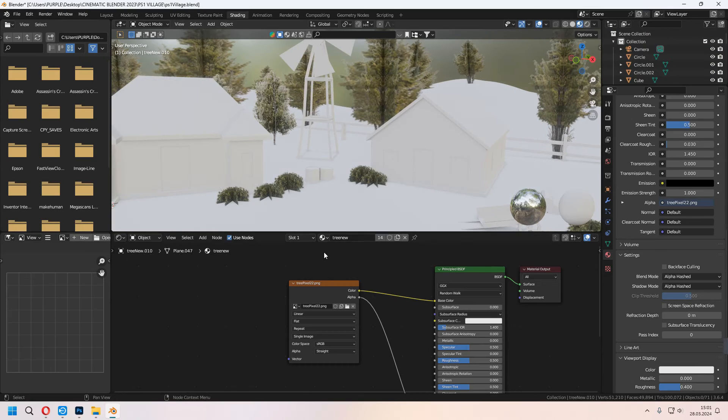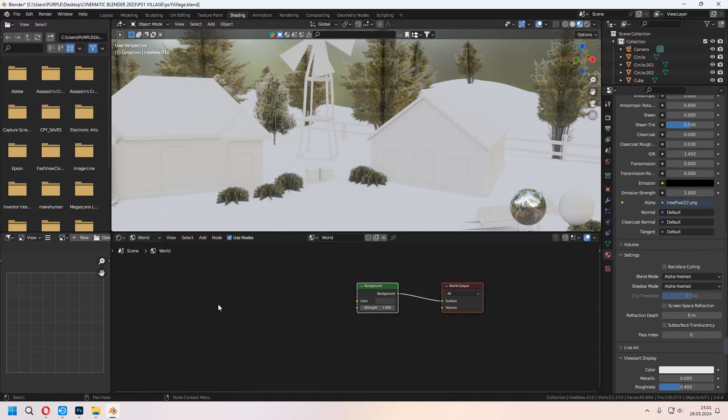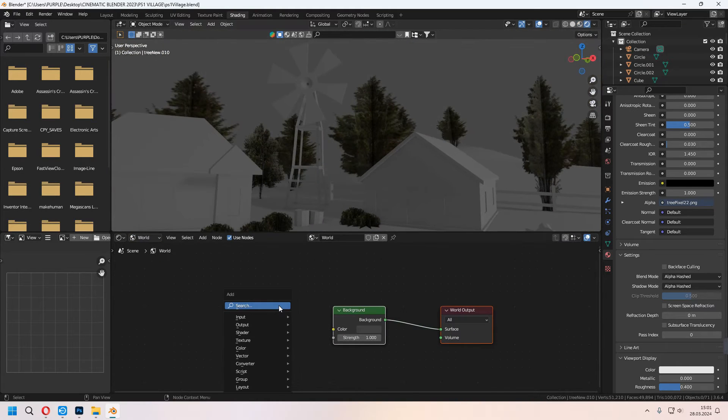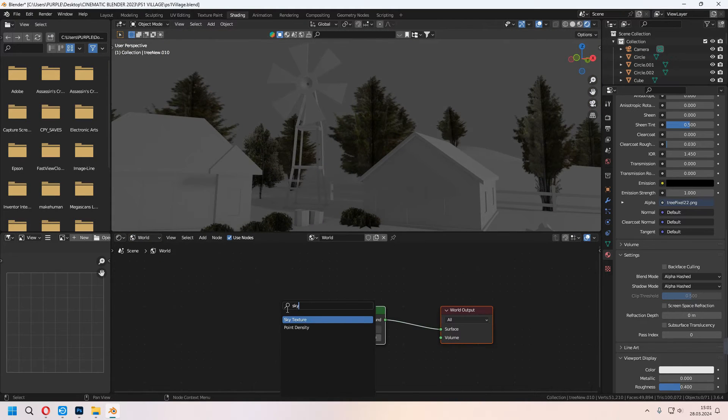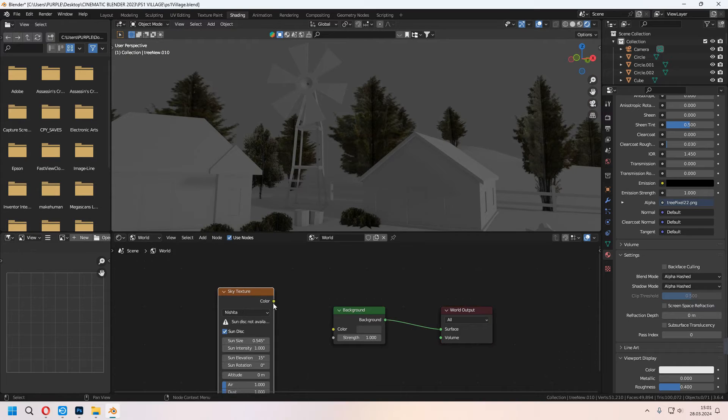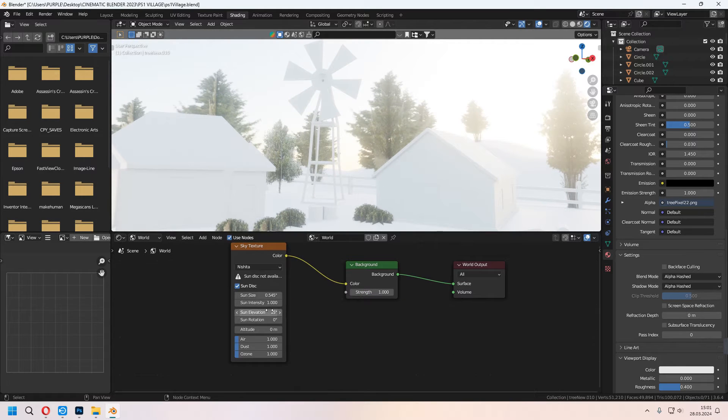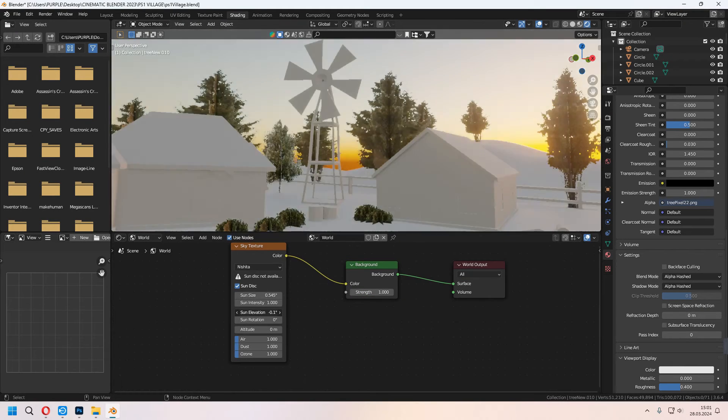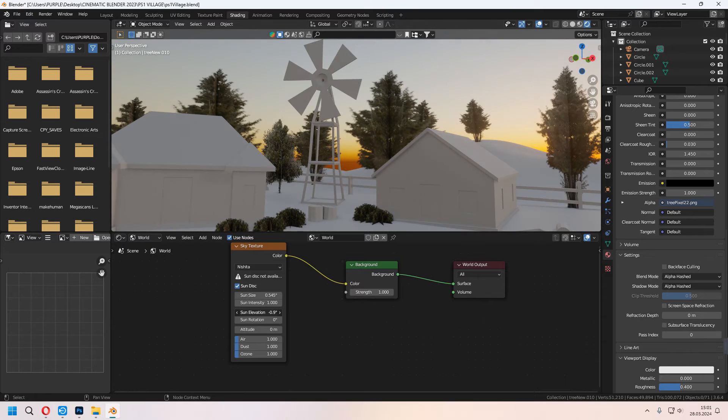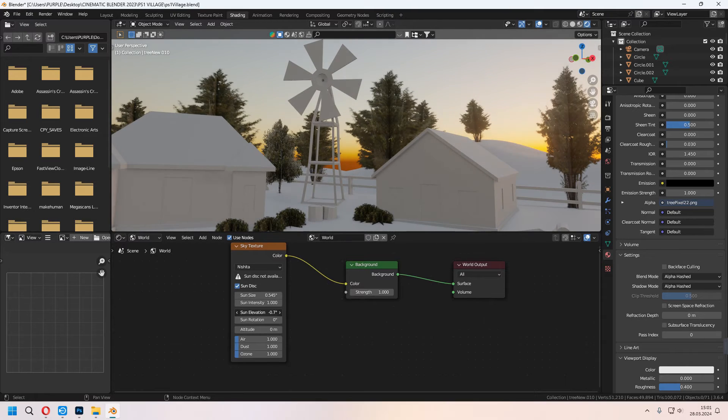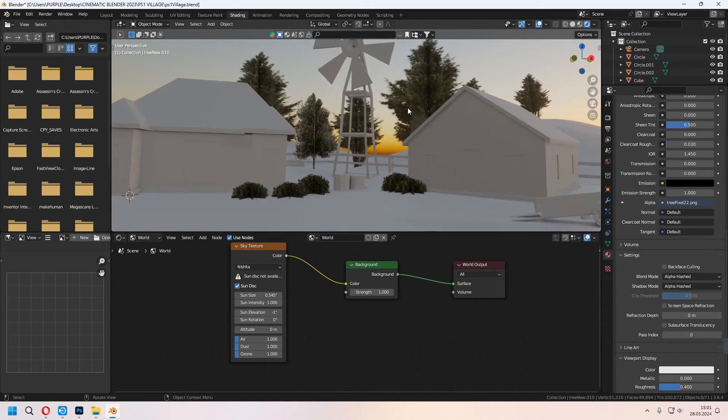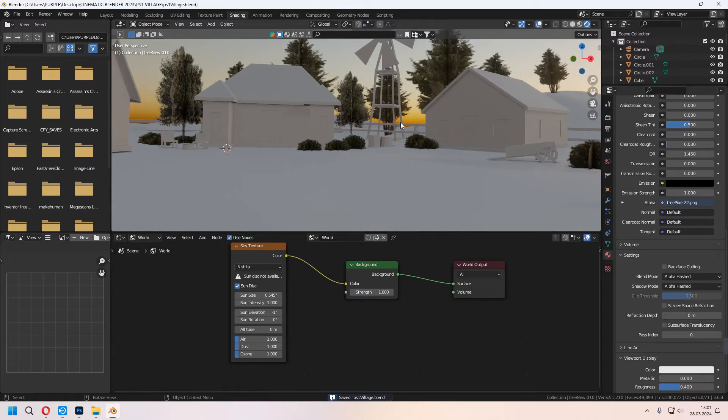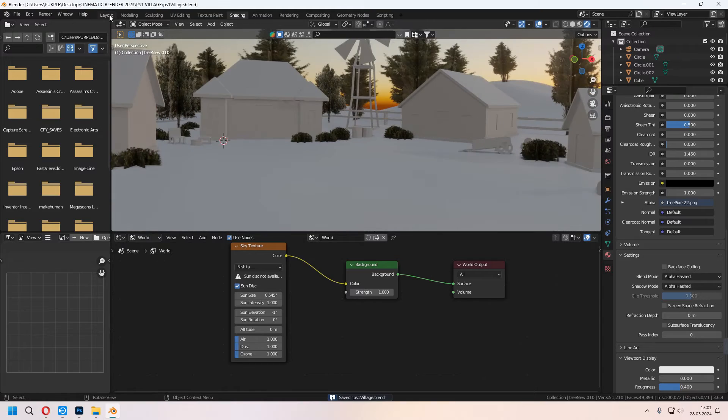Go to Shading tab. I will change my world settings. You can add a sky texture and connect it. With the sky texture sun elevation, you can make a sunset. I will give some orange type of world color like this. You can change your air dust value too.